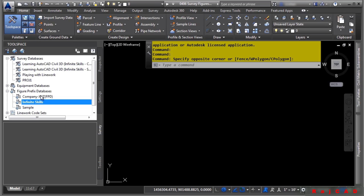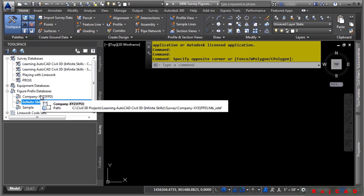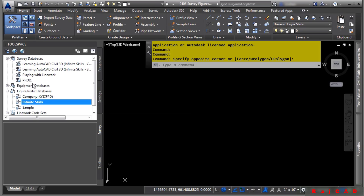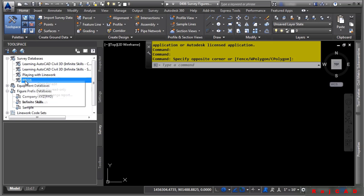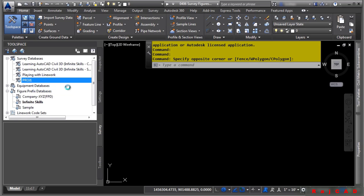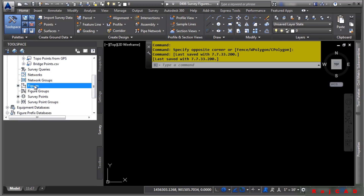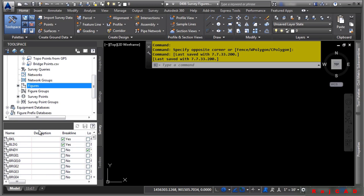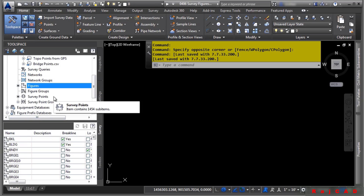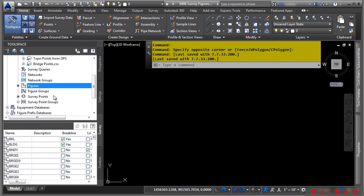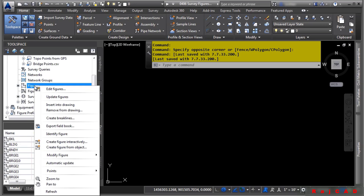Let's first look at the interaction between figures and the drawing. Let's go ahead and open up this PROJ1 survey database. We'll click Open for Edit. As you can see here, we have two import events. If we scroll down, you'll notice there's a figures category. These are all the figures in this survey database. Let's go ahead and insert them into our current file by right-clicking and choosing Insert into Drawing.